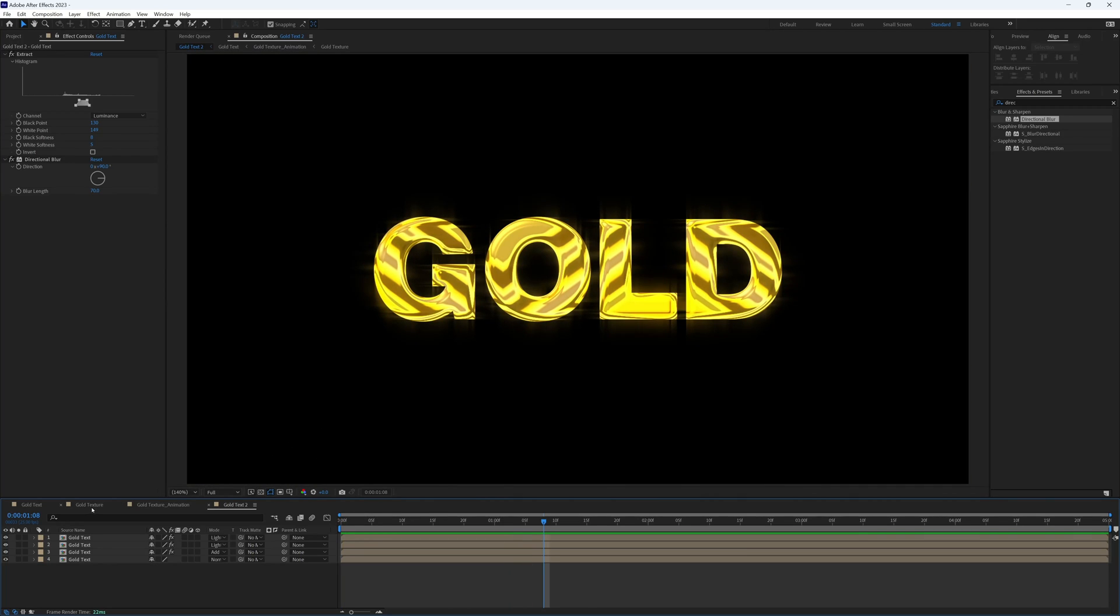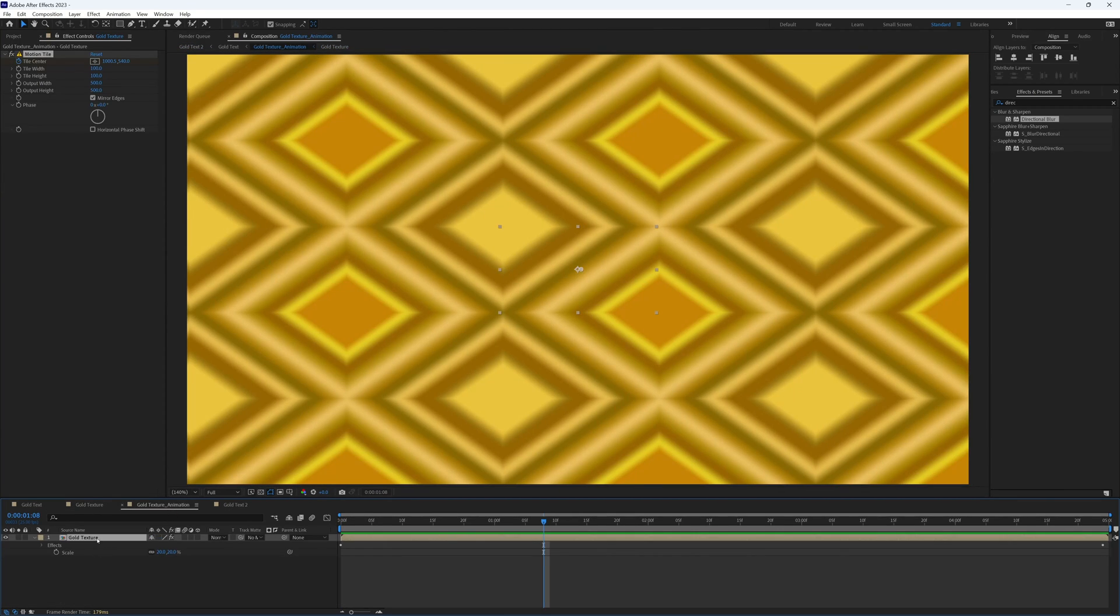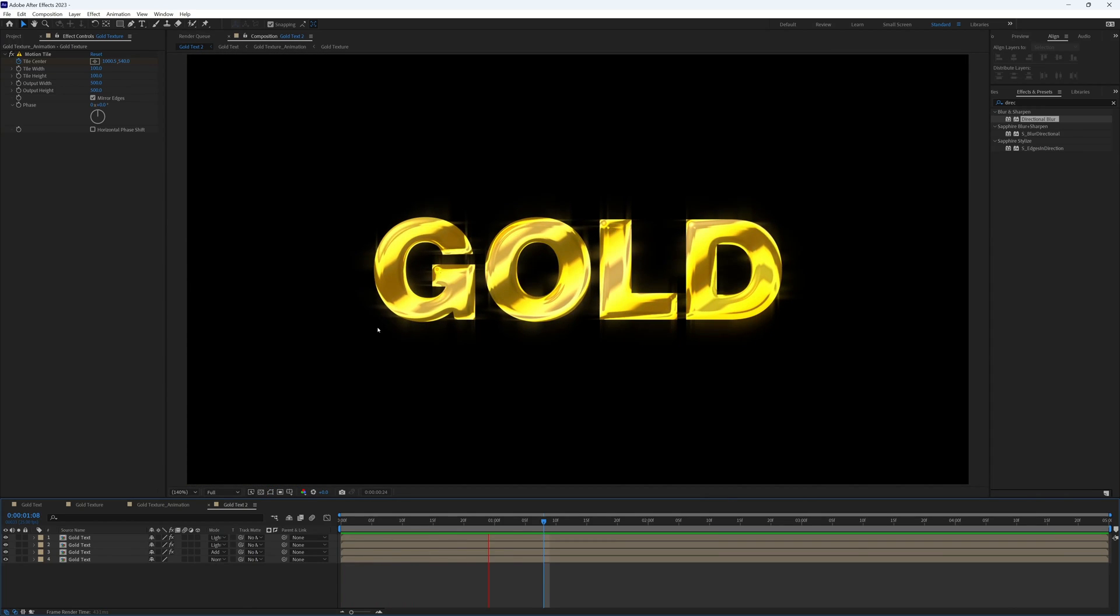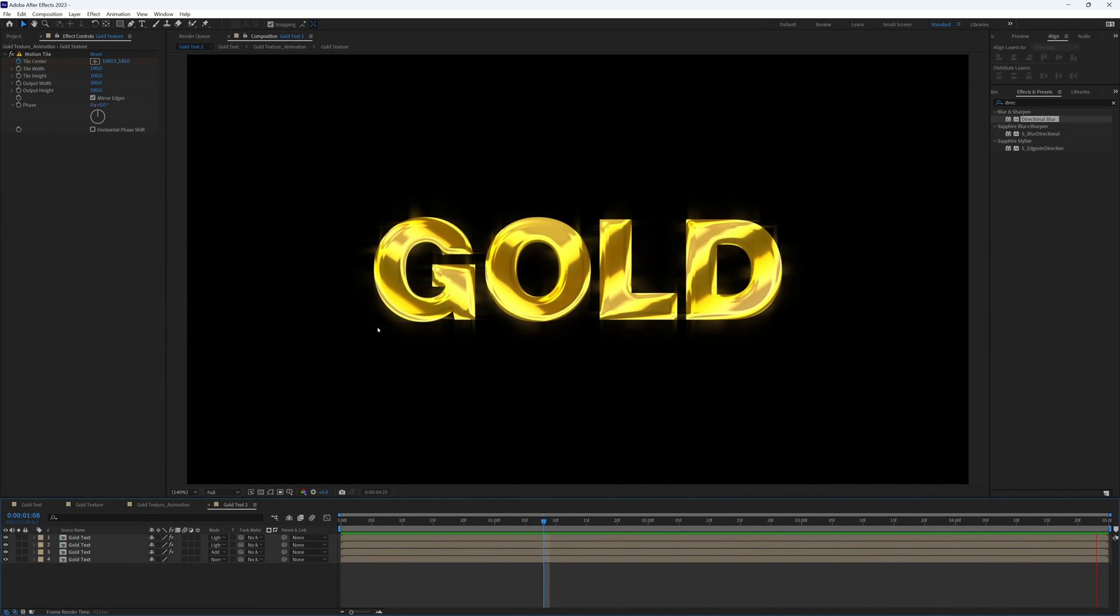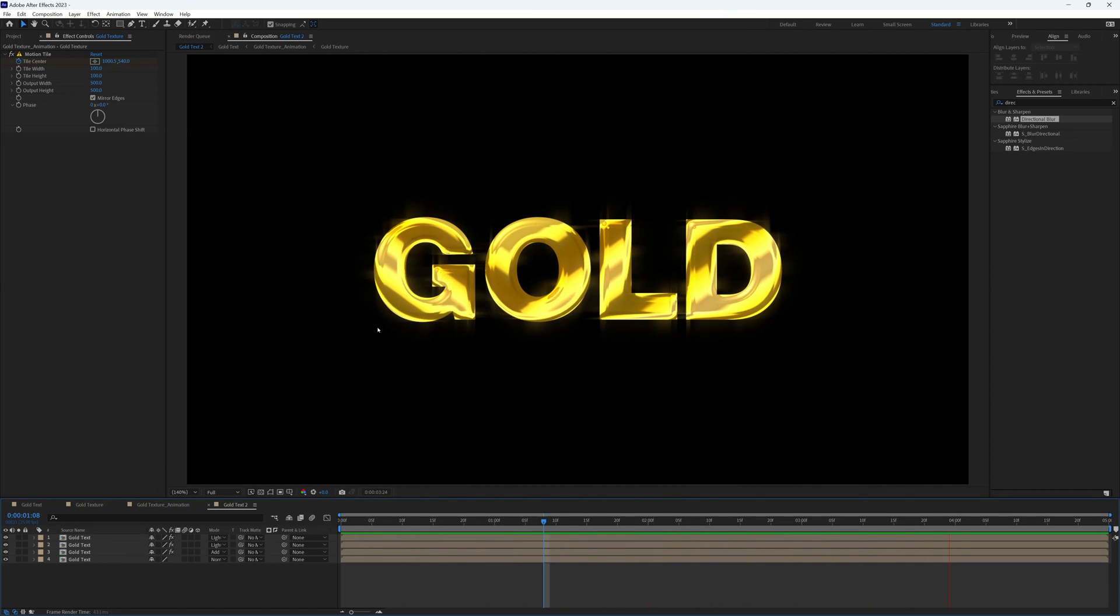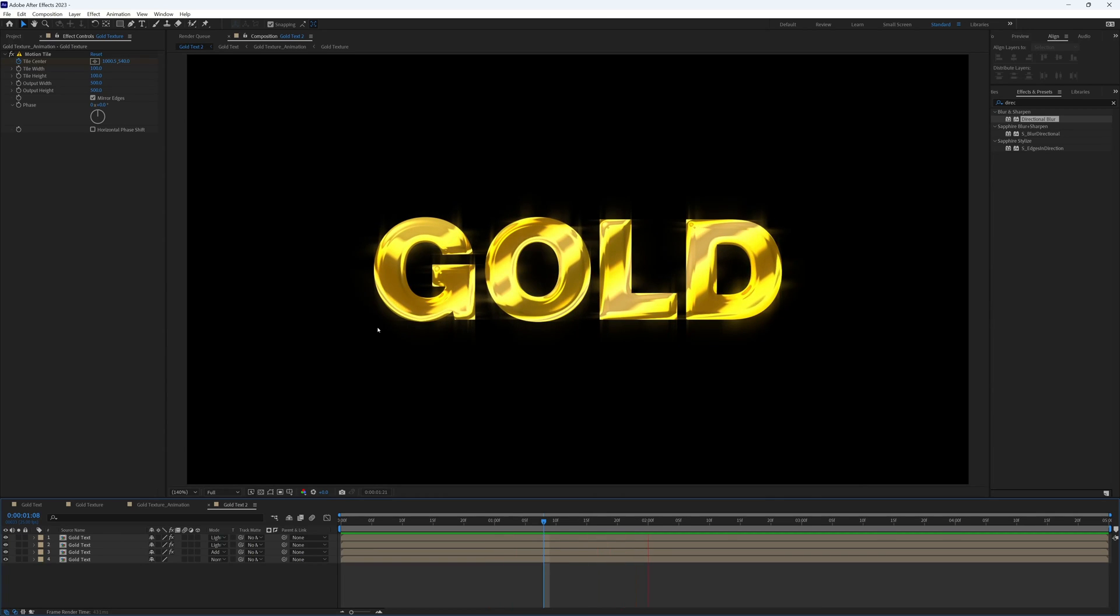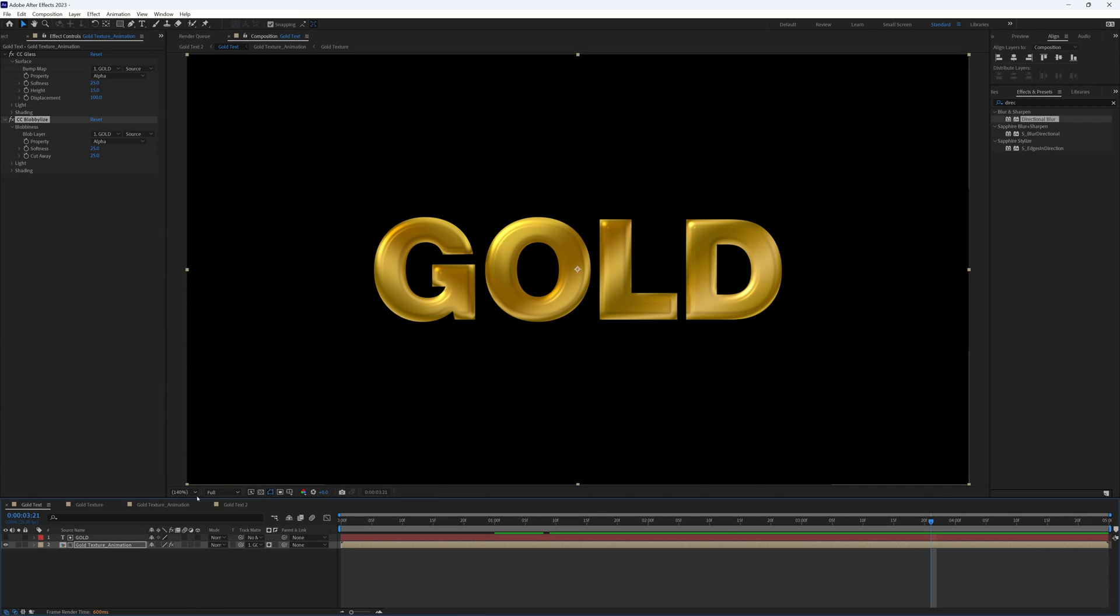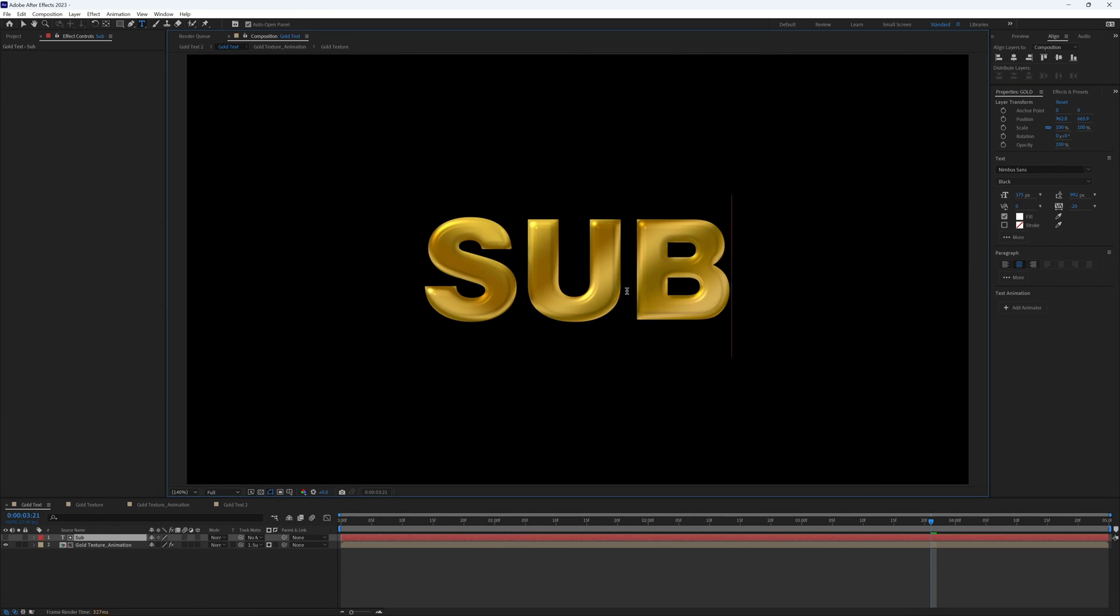And the beauty of this is we can go back to our gold texture animation and I'm just going to up the scale to 50. Go back to our gold text 2 and you'll see that our reflections are completely different. So we can go back into that, we can change the color, the pattern, whatever we want, and it all updates in here with what we've already done. We can also go back to our gold text and change our text and it all updates again in our main composition.